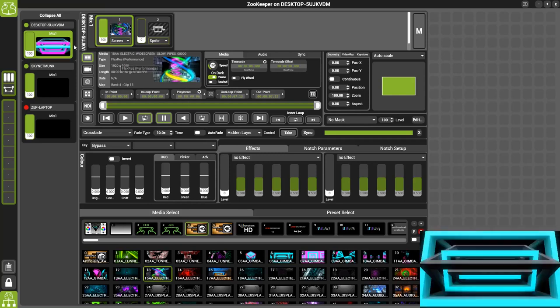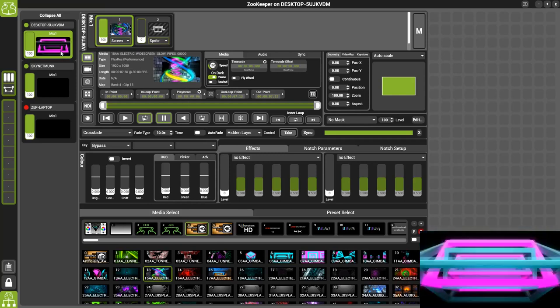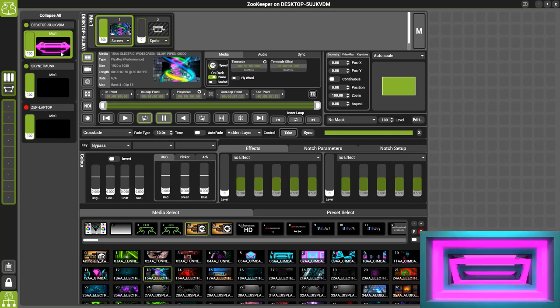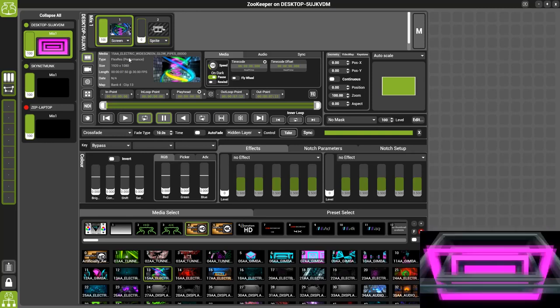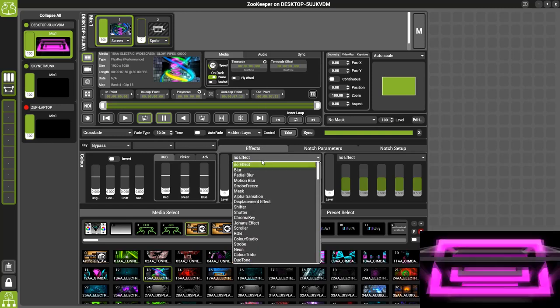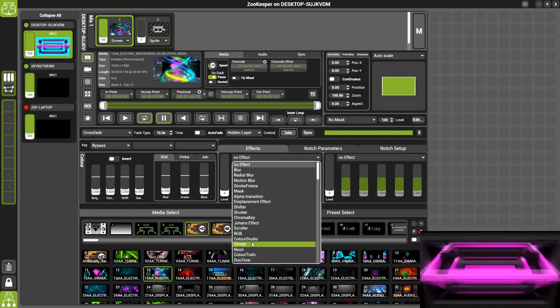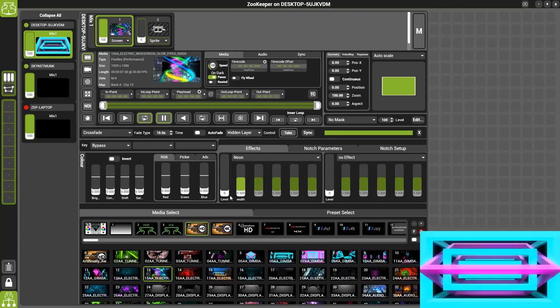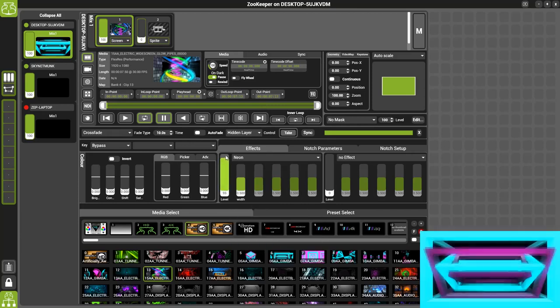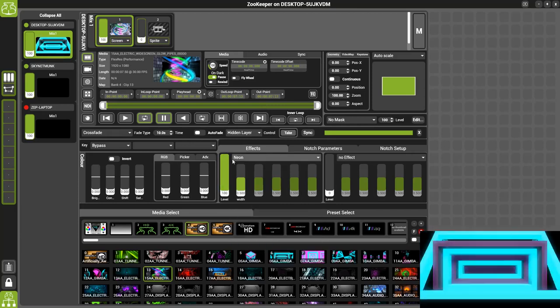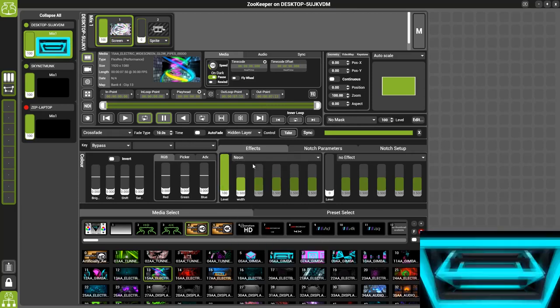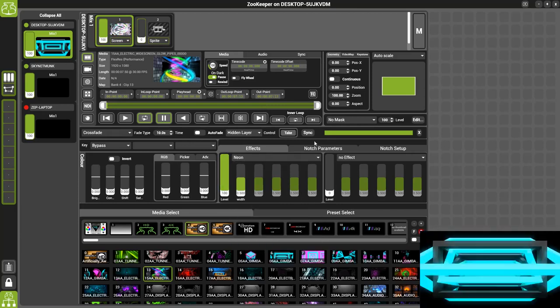In essence there are now two layers running for every layer that you have. One is the hidden one is the front layer. So now all the changes I'm making to the hidden layer won't happen until I click take here and then the crossfade will happen.